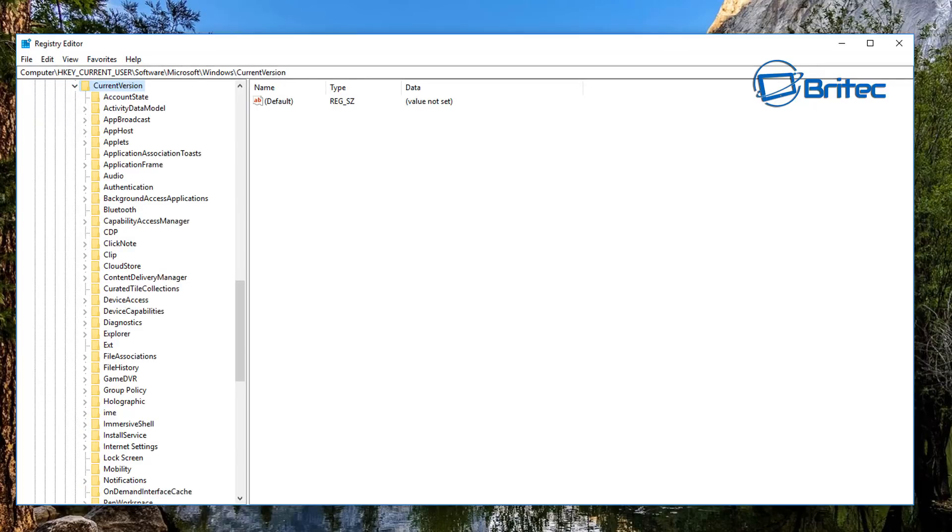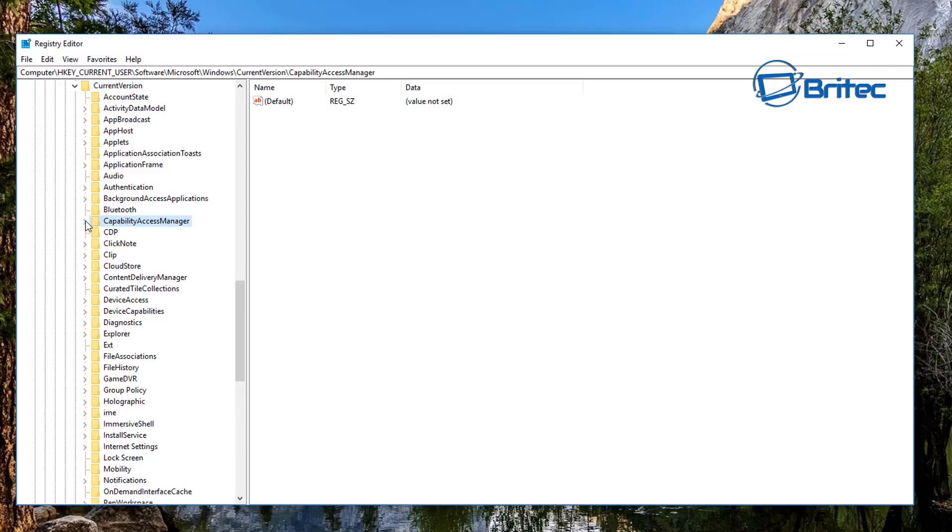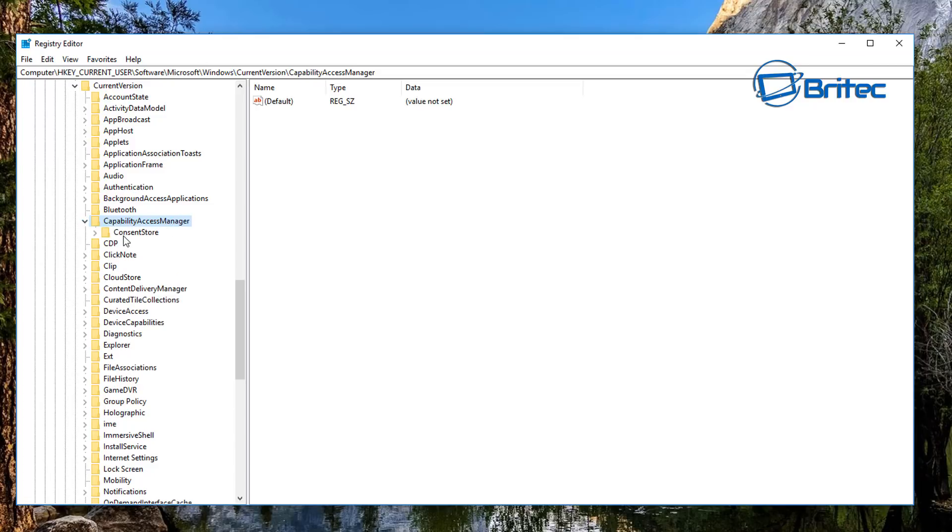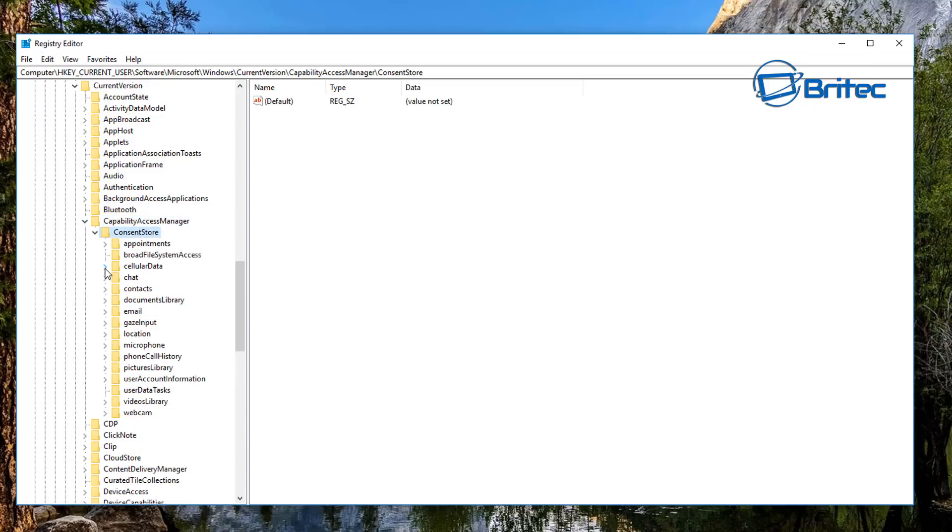And what we're looking for here is Compatibility Access Manager. Then we want Current Store. Inside here we want to go to Broad File System Access.